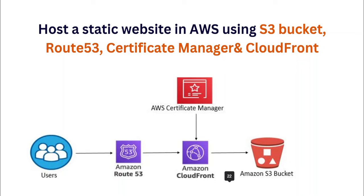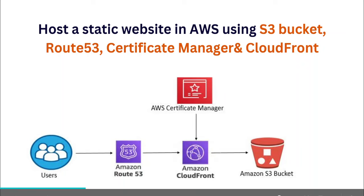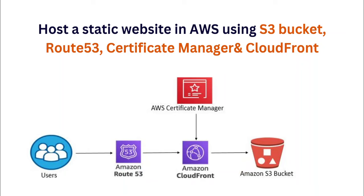They decide to launch a new promotional campaign with a static website showcasing their latest products. To ensure high availability and optimal performance, you as a solution architect, cloud engineer, or DevOps engineer can choose to host this website on AWS. Utilize AWS S3 bucket to store the static web content, ensuring scalability and cost effectiveness. Route 53 can be employed for domain management, enabling users to access the website via a user-friendly domain name. Certificate Manager can help give you a secure website with SSL certificate, safeguarding customer data and boosting trust.